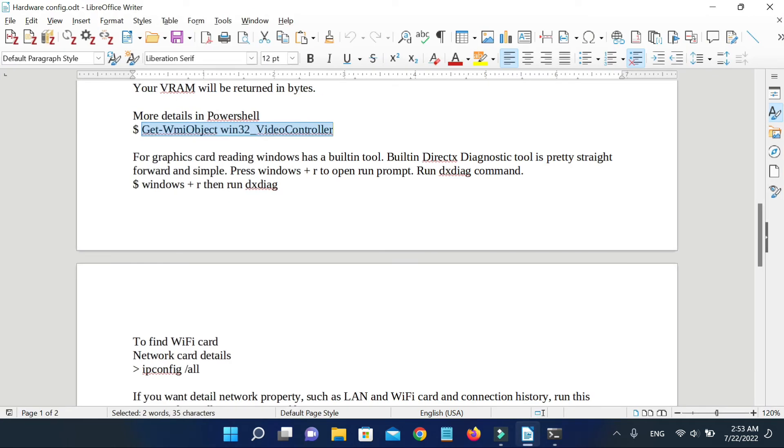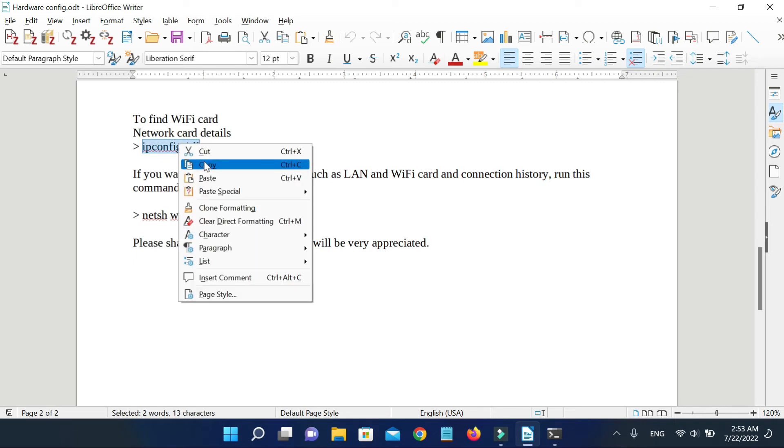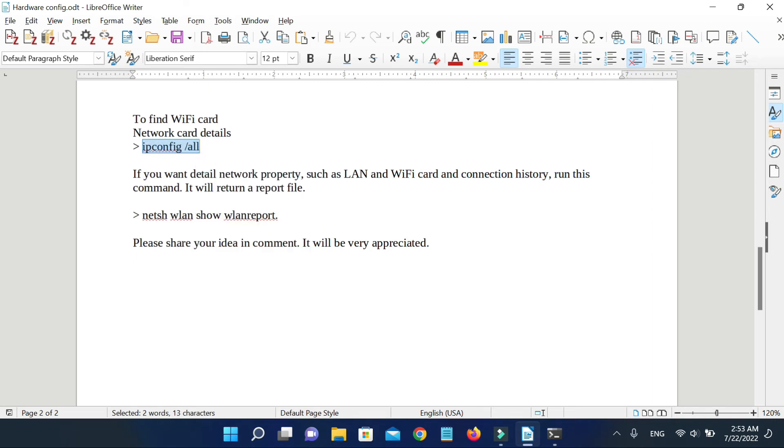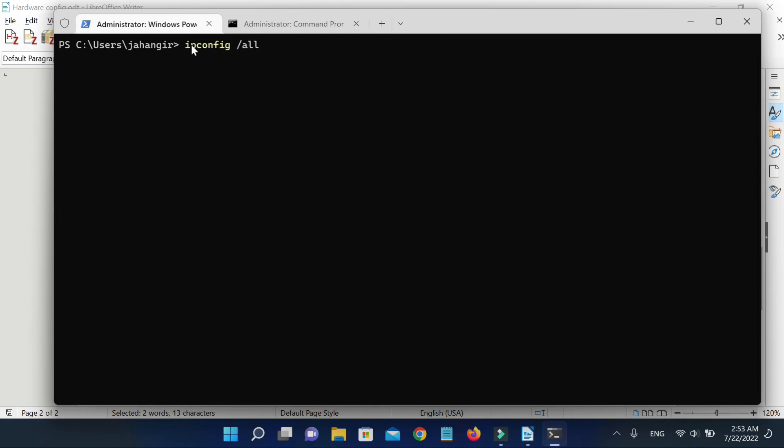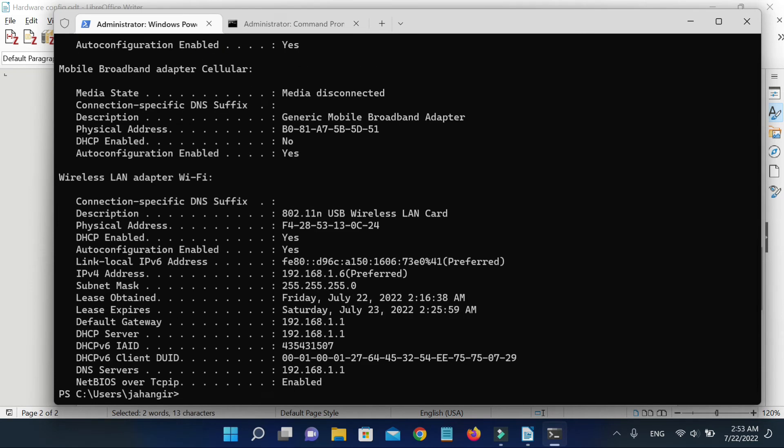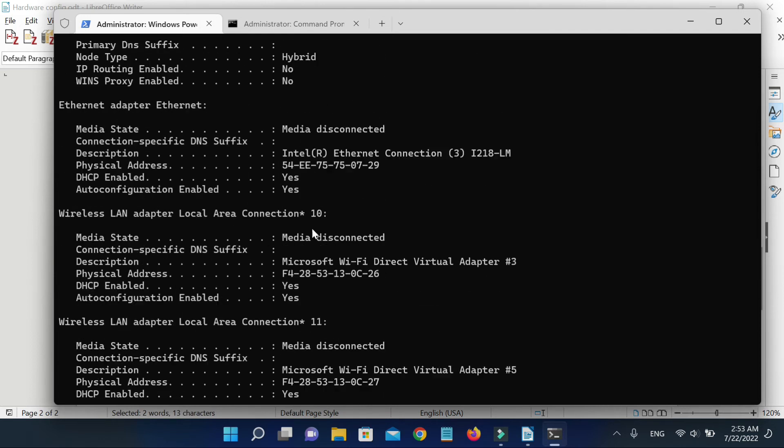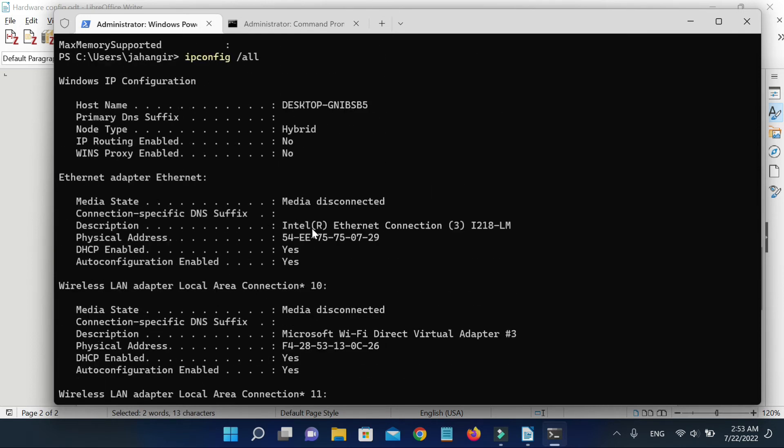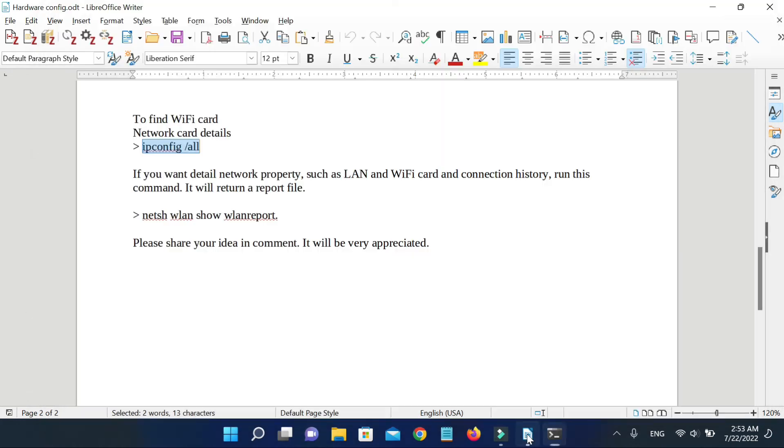Now to find Wi-Fi card or network details, run this simple command: ipconfig /all. Look at this. If you want detailed network properties such as LAN and Wi-Fi card and connection history, run this command. It will return a report file.